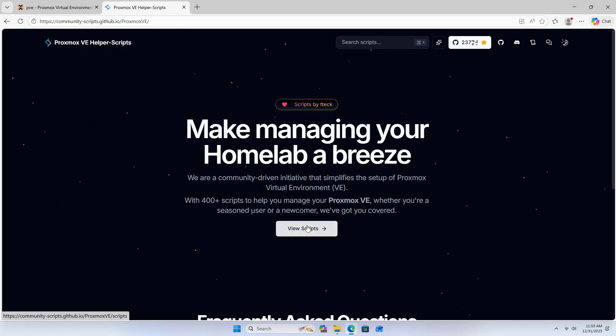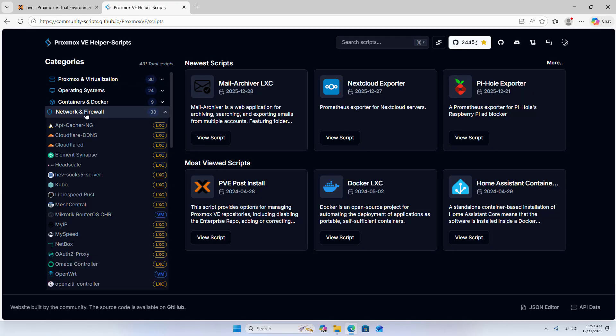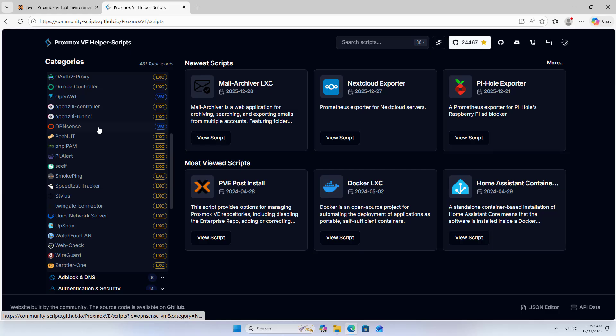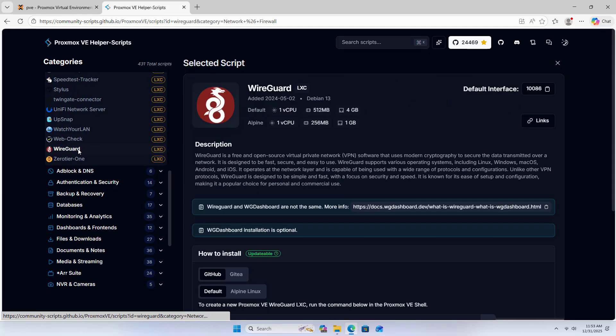Proxmox VE Helper Scripts View Scripts Network and Firewall. WireGuard.